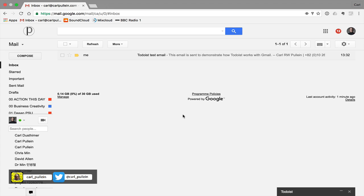Hello and welcome to episode 62 of my working with Todoist series. In this episode I want to show you how Todoist can work with your Gmail application.